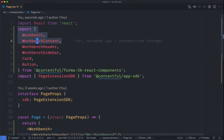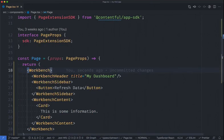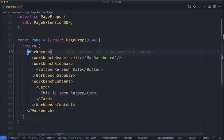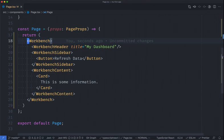As you can see, we've imported some components from Forma36. This includes the Workbench, as well as a card and a button component. Down in the render method, we use these components to create a Workbench. Workbenches can be found inside of Contentful, and it's a common UI element that we use to create full page views.